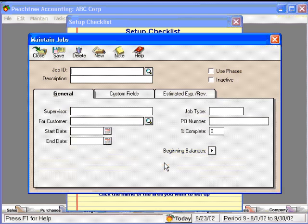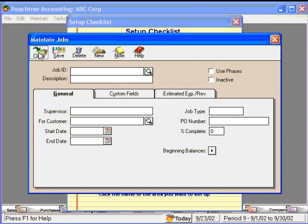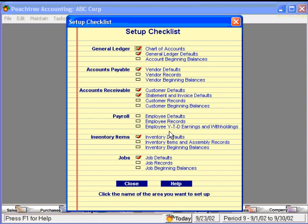And lastly, our jobs. If we have any jobs that are presently outstanding, we'd set up those jobs here, and then enter any beginning balances we have for those jobs. So you can see the setup checklist covers a variety of areas, and if you're brand new to Peachtree, you'll want to refer to the training series on these areas as you're setting up your new company.